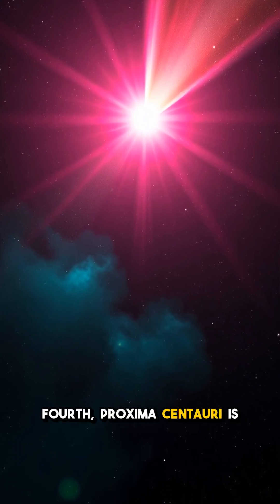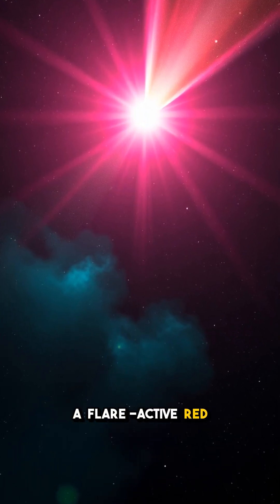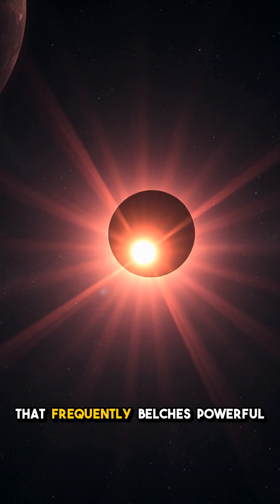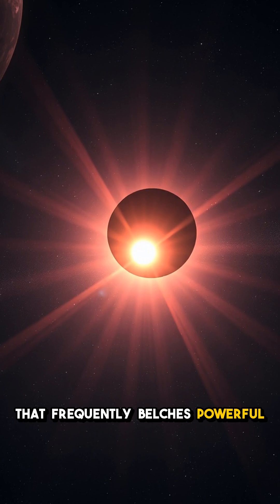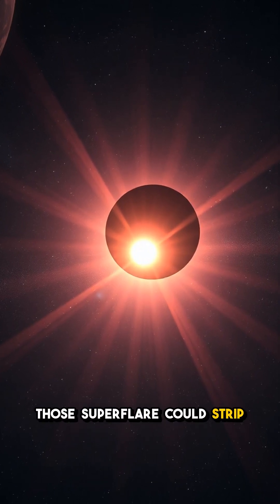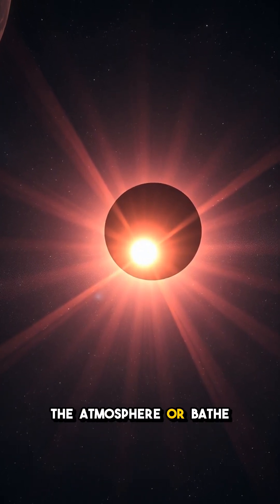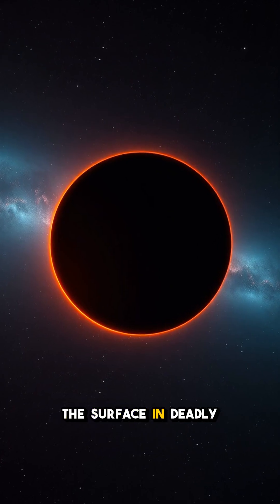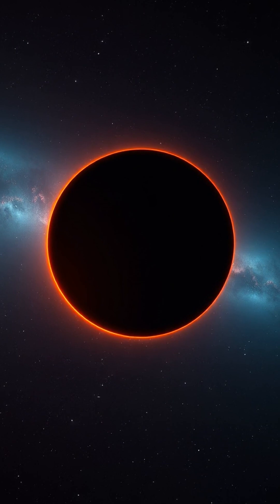Fourth, Proxima Centauri is a flare-active red dwarf that frequently belches powerful radiation. Those superflares could strip the atmosphere or bathe the surface in deadly UV.